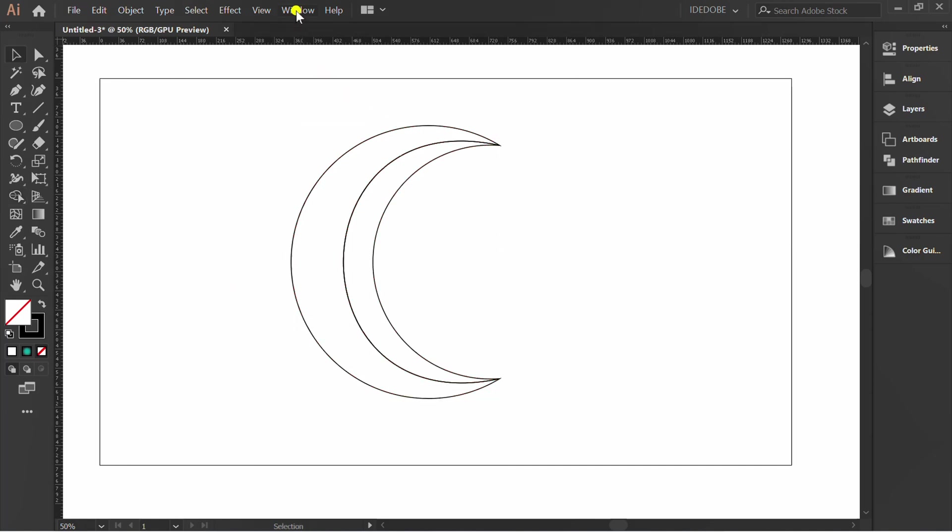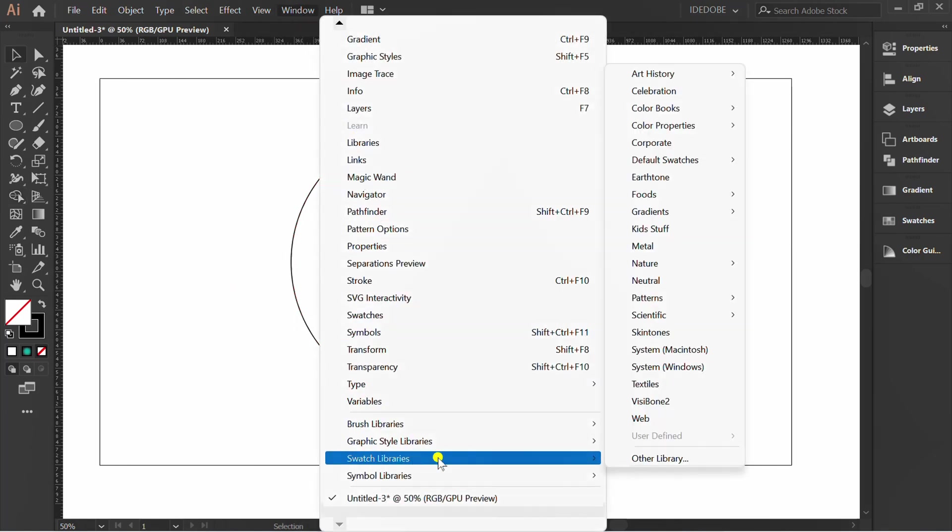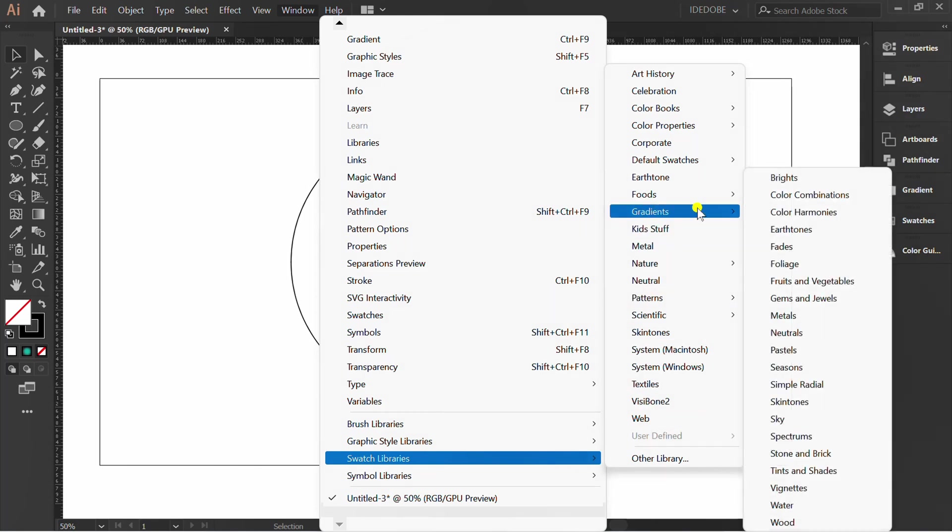Go to Window, Swatch Libraries, Gradient, and Metals.